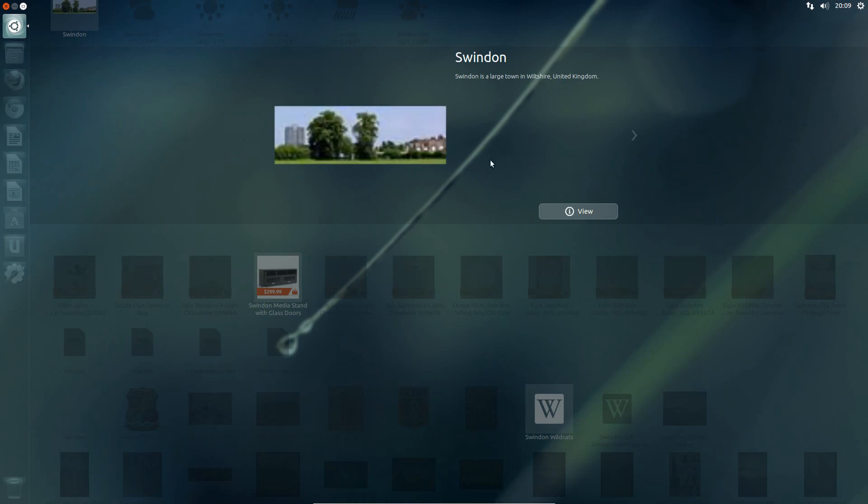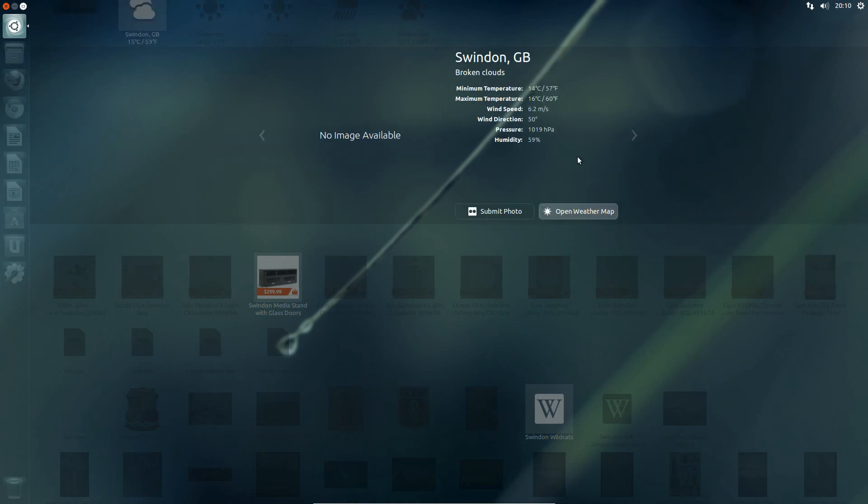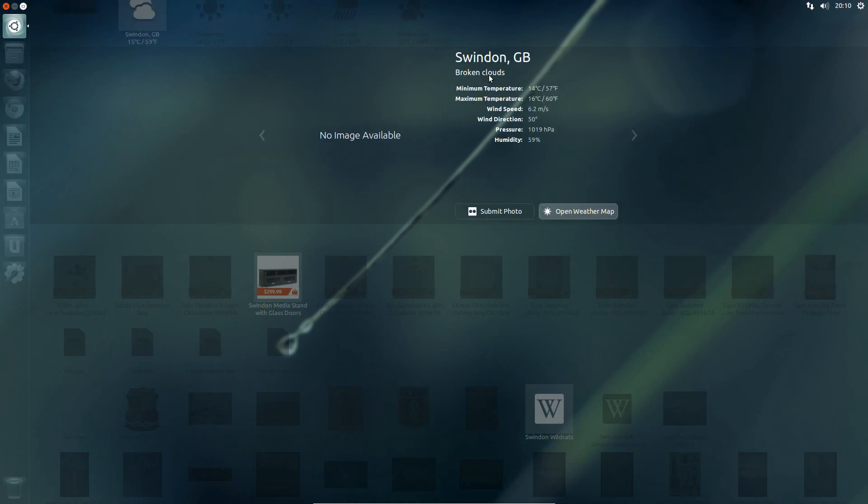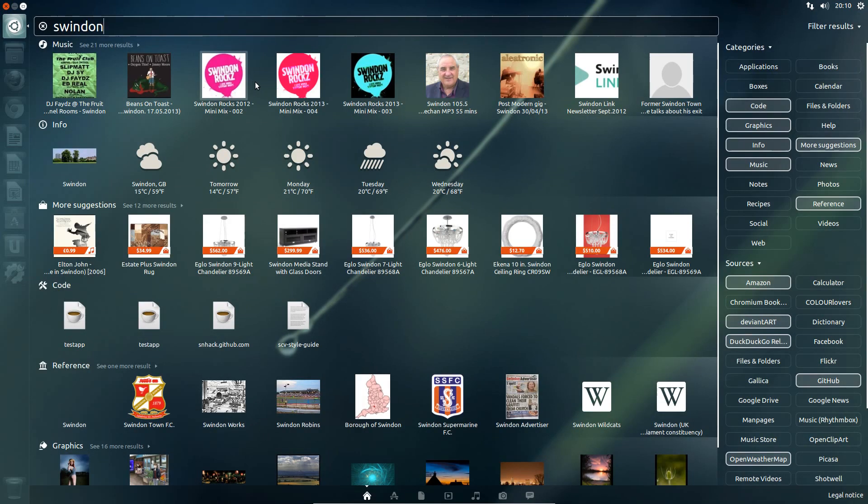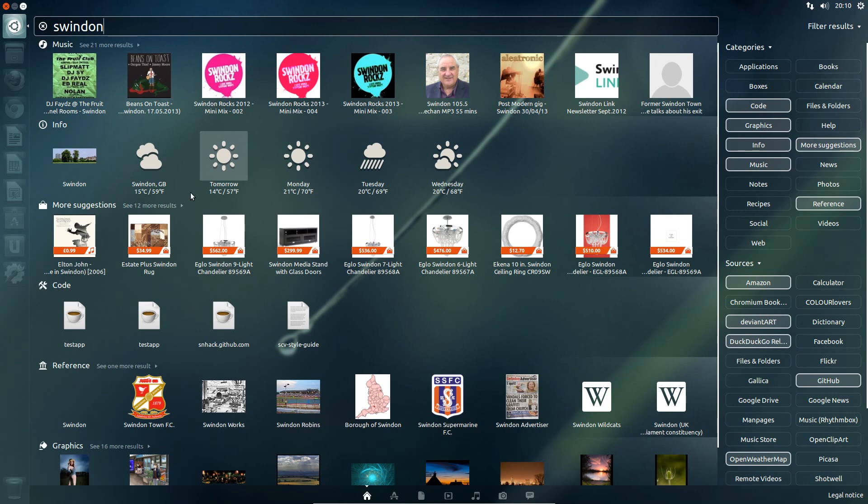Right clicking on the results just brings up these thumbnails, and yeah that's a really helpful result there. Swindon is a large town in Wiltshire, really? We can bring up the weather. I'll come back to weather a bit more at the moment, because it doesn't seem to work particularly well for Swindon.